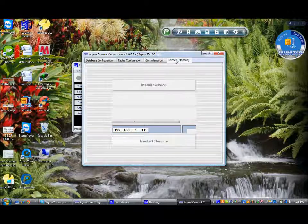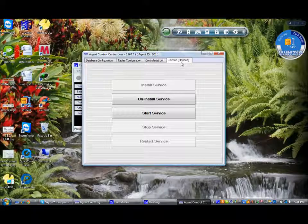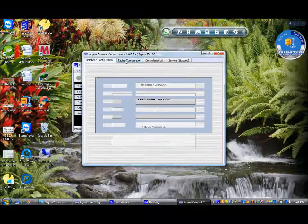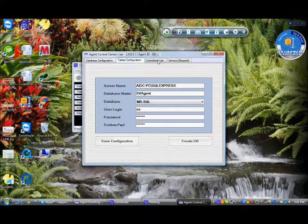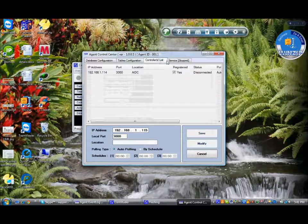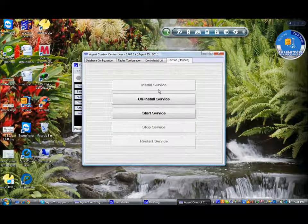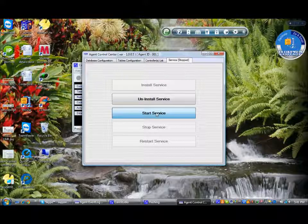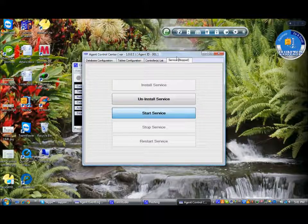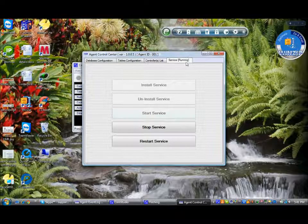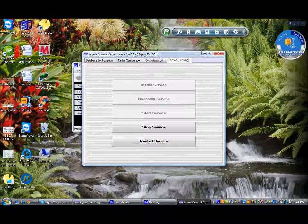The next is the service, wherein once all the database, table and controllers are set, we have to go for the service. We start the service. So now the service is running.